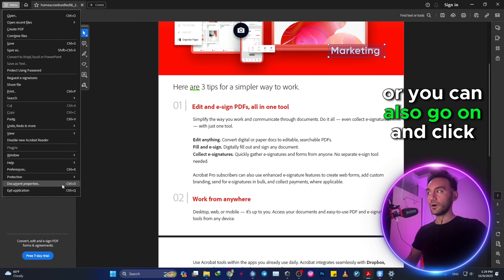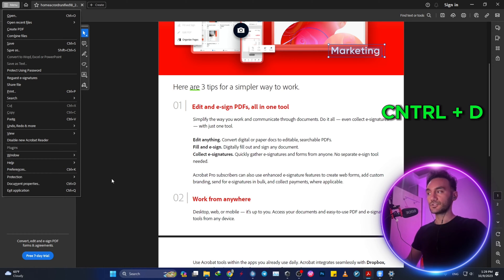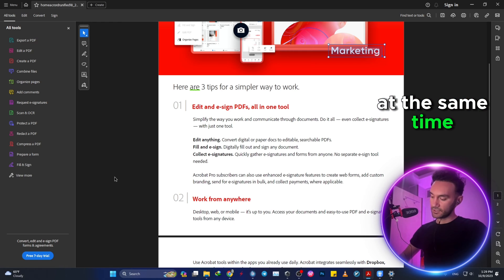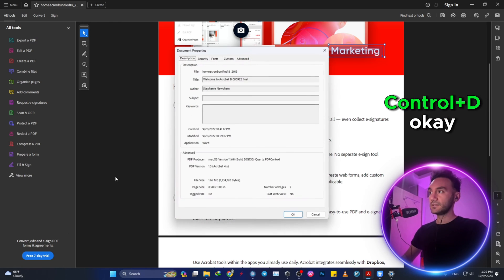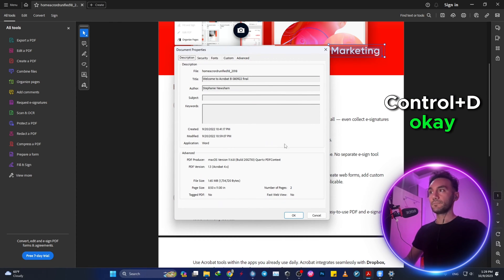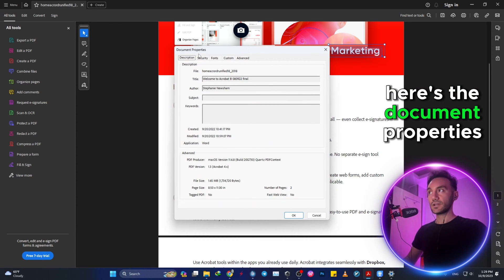Or you can also click on Ctrl and D at the same time—Ctrl+D. Okay, here's the Document Properties.